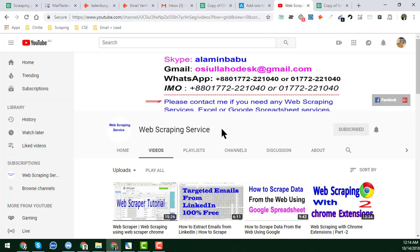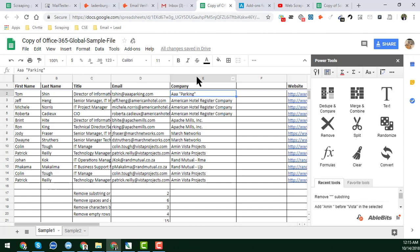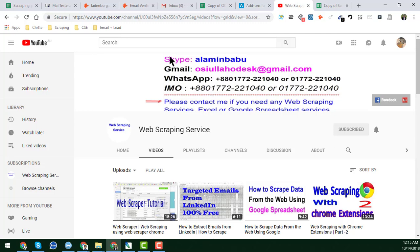Before starting the tutorial, my request is that if you have not yet subscribed to my YouTube channel, please subscribe. After watching this video, if you have any questions about web scraping, Google Sheets, or tools, please feel free to contact me. You can email me, contact me on WhatsApp, IMO, or Skype to discuss any questions you have.